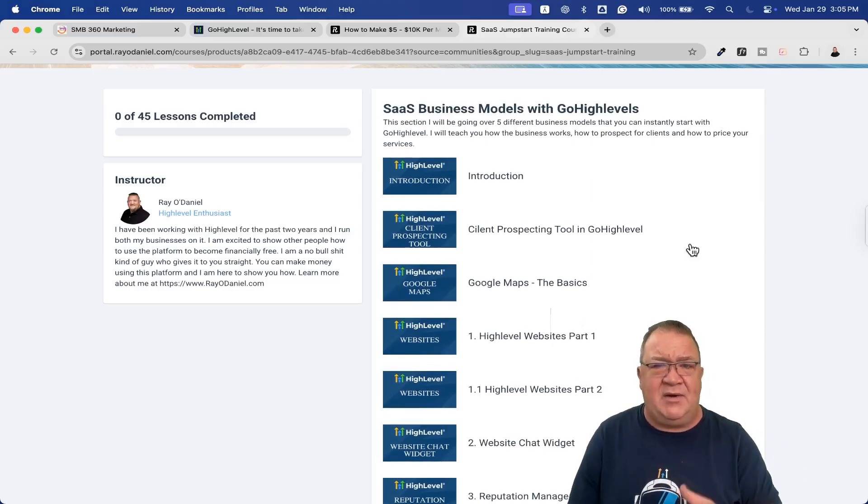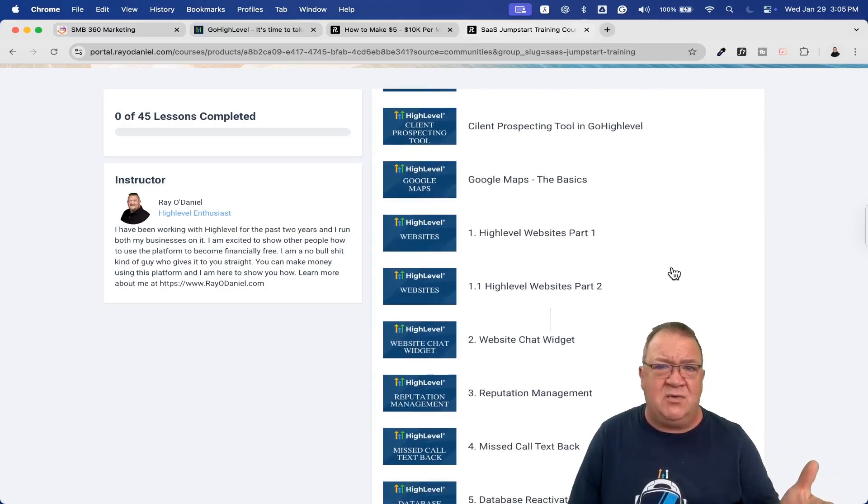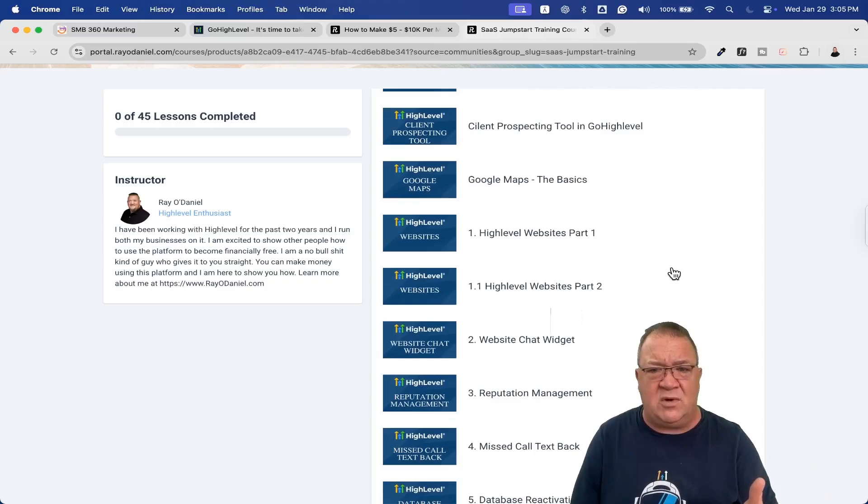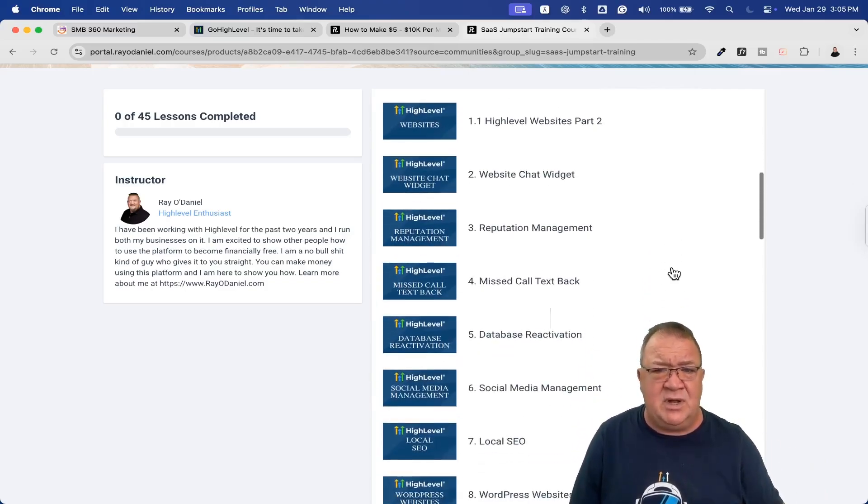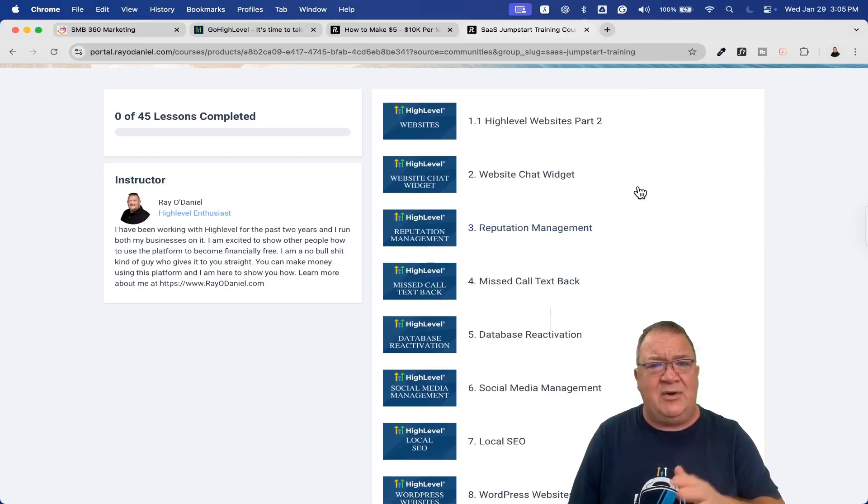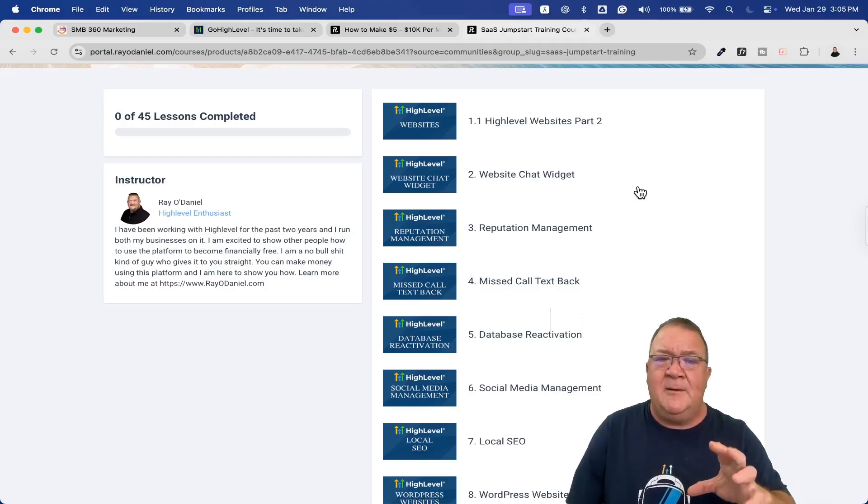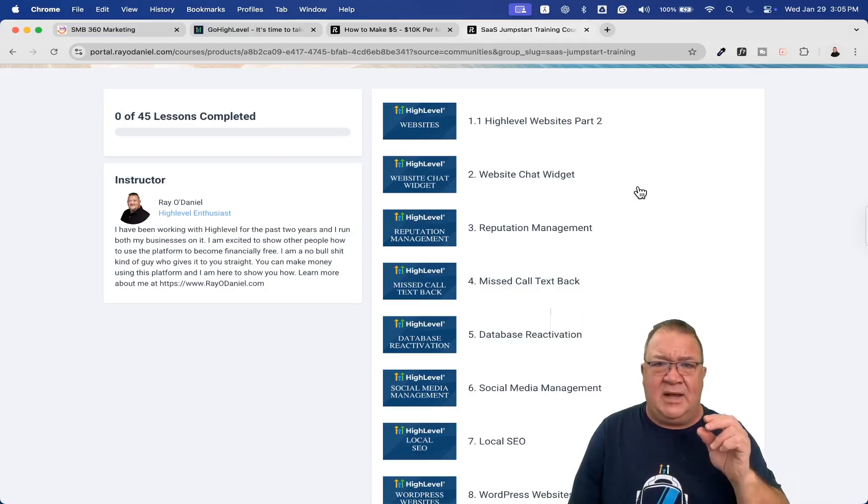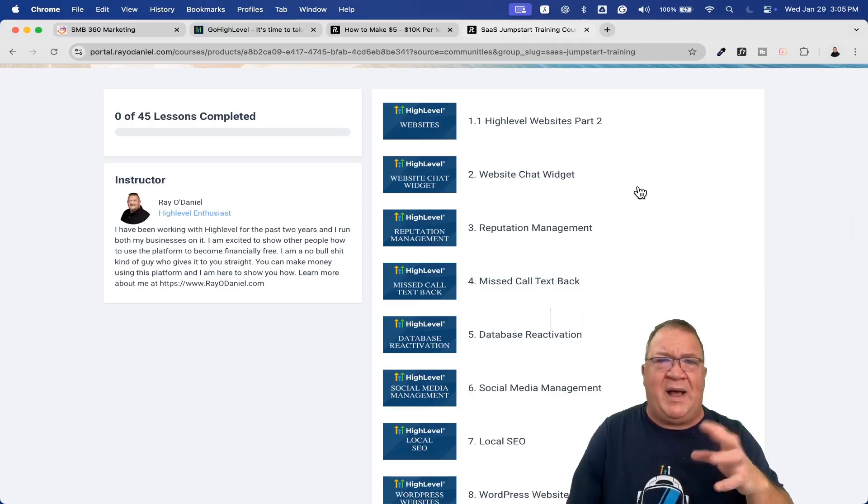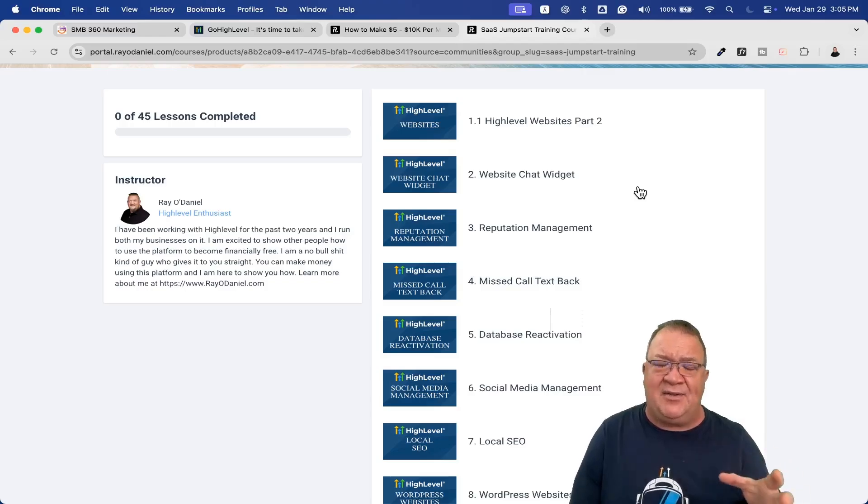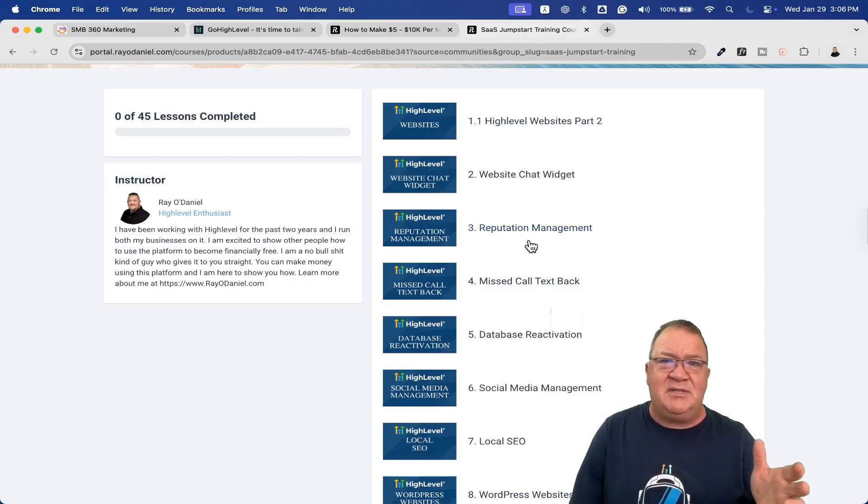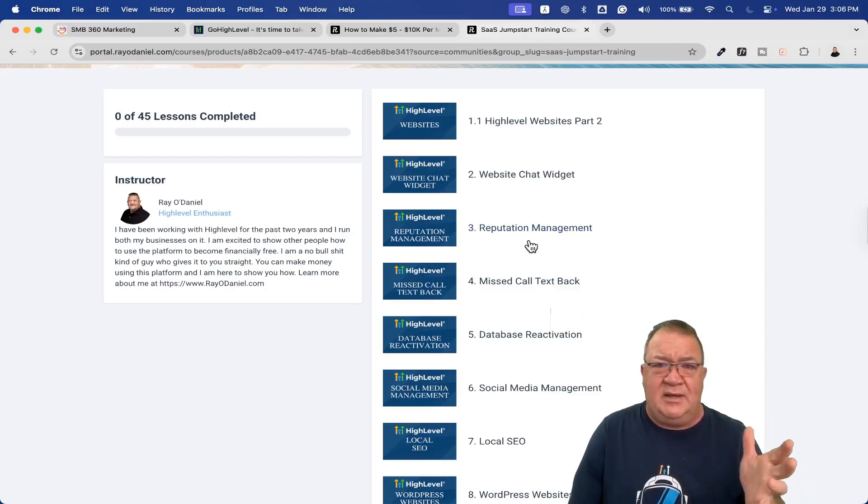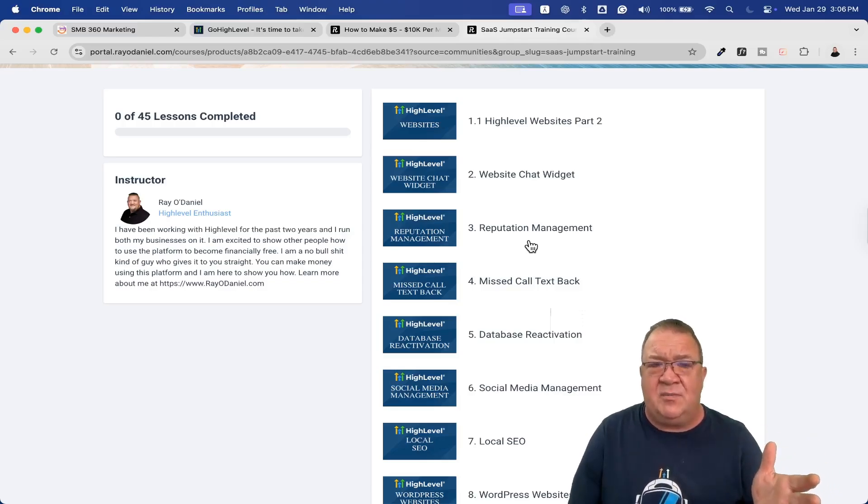When you open this up, this is a free course that I offer. It has an introduction, goes over what is SaaS in case you're from the very beginning, goes over High Level plans and pricing to find out which one is best for you. I have a zoom strategy call link if you have questions, or you can email me. Here's SaaS business models - How do you prospect? How do you find potential clients? How do you use Google Maps to do that? I show you all that in the free course.